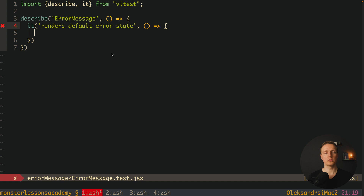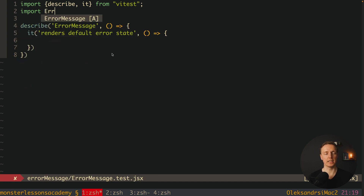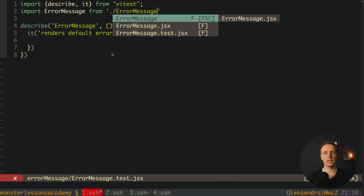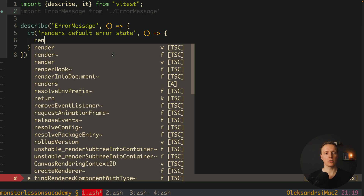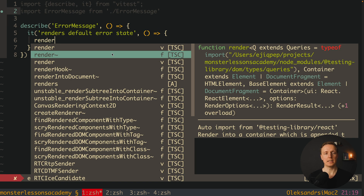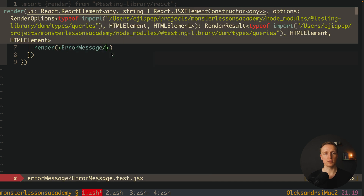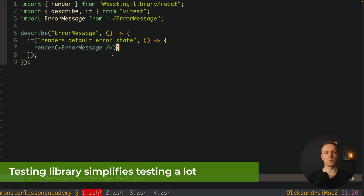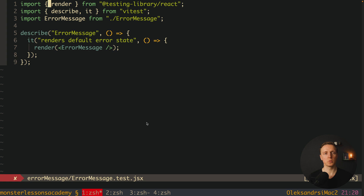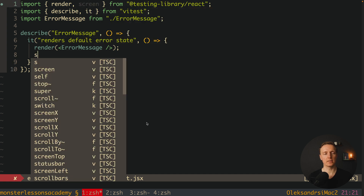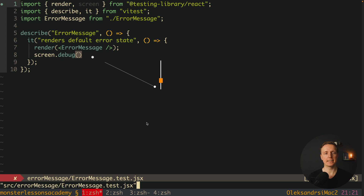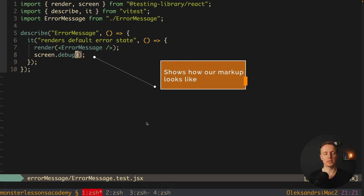So first of all what we want to do is render our component, which means we must import it here. We are importing our ErrorMessage from the error message component file. Now we call the render function — but it is important that we import render from testing-library/react and not from react-dom, because there is also a render function there. Inside this render from Testing Library we throw our ErrorMessage component. Then we import screen from Testing Library and after our render we write screen.debug, which is a special function that lets us see how our component looks.